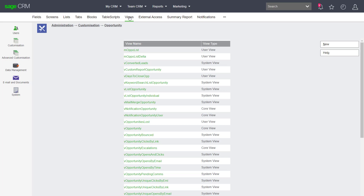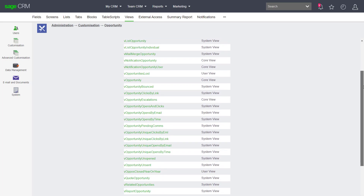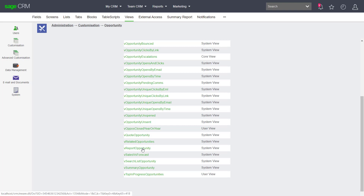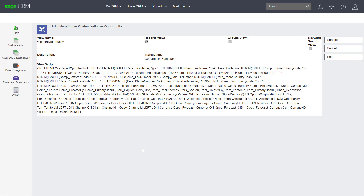I'm going to look at an existing report view — one that is used by default for purposes of reporting — and we can see there is a vreport opportunity. This is a system view, and if I look at this particular view we can see that it has different fields in here that are derived or concatenated.